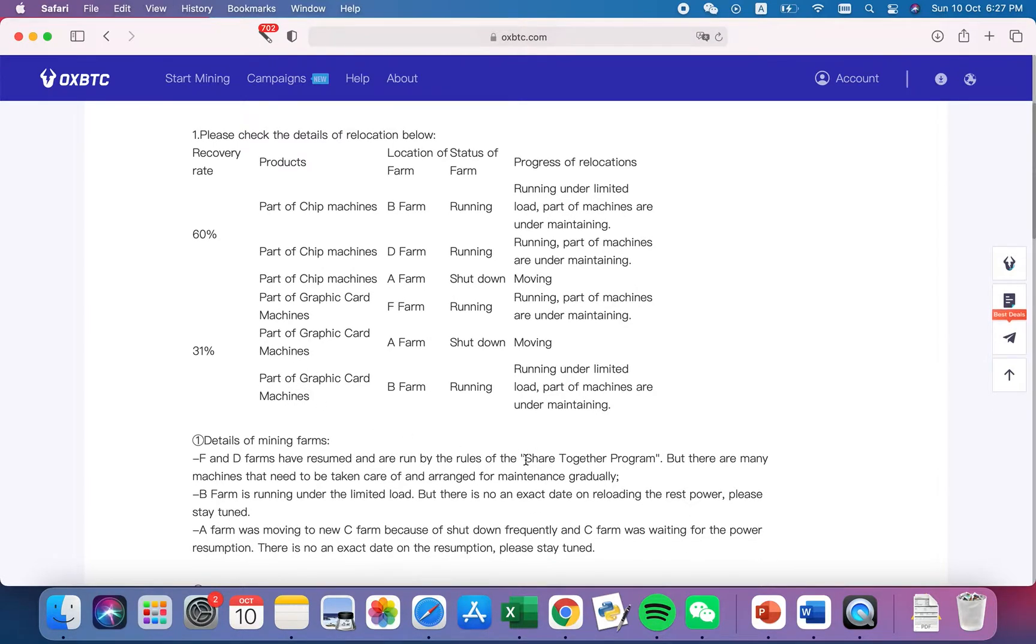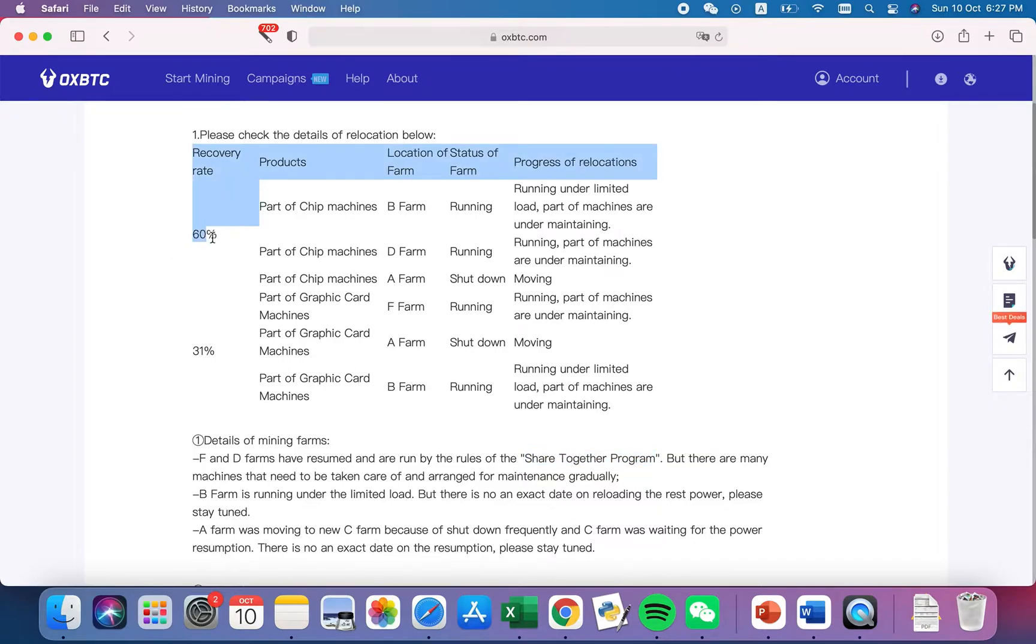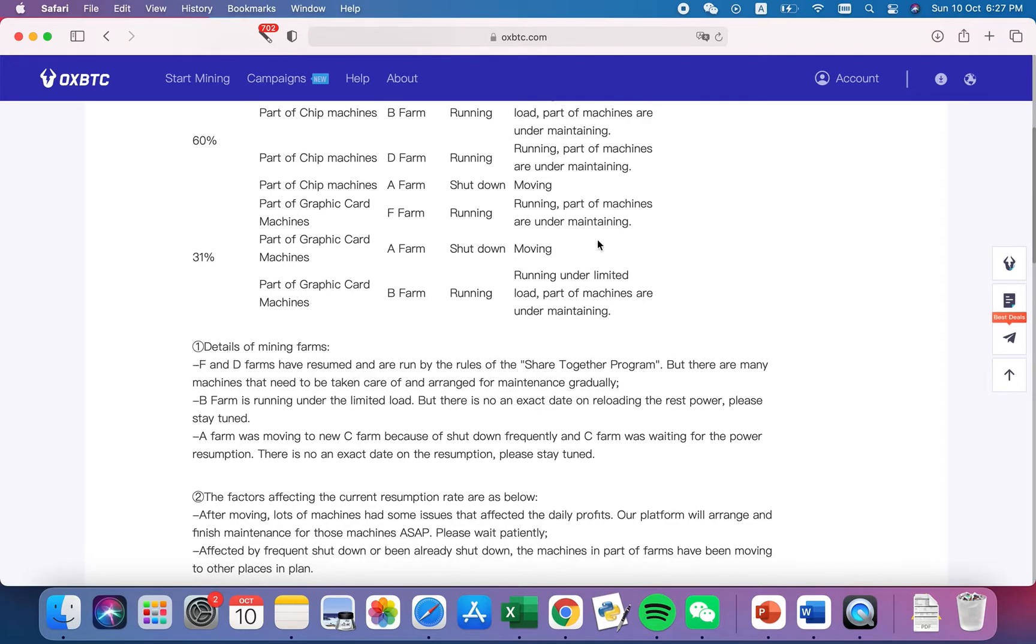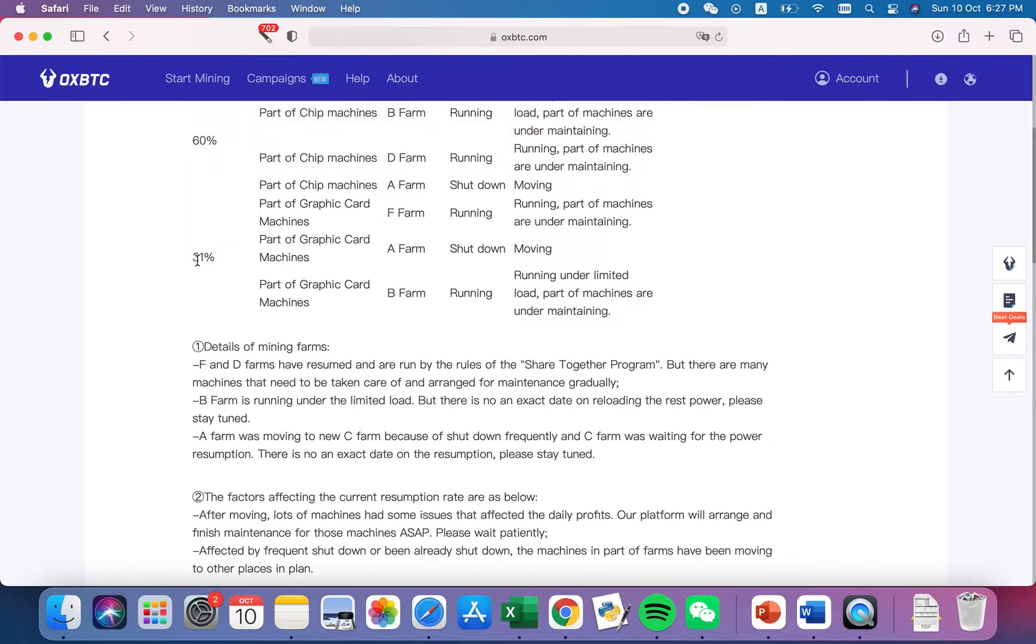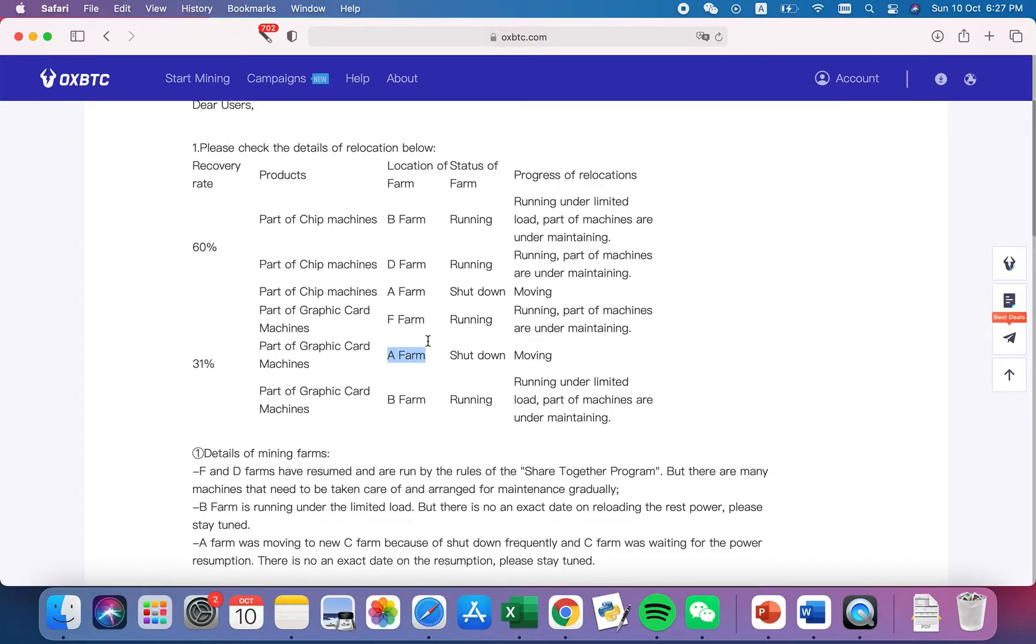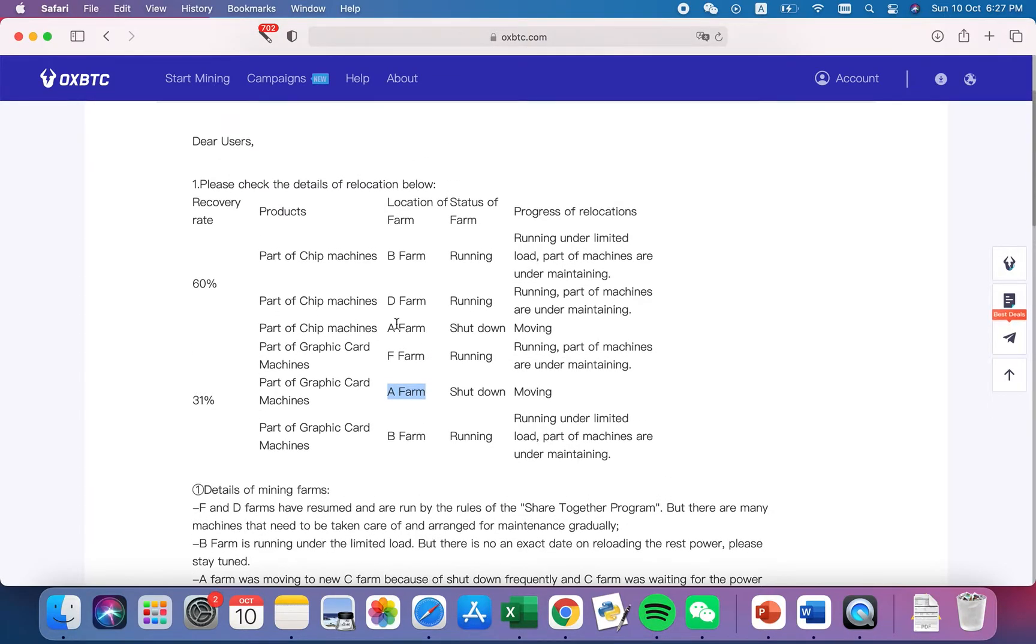Right now we are under this Share Together program, and you can see that the Bitcoin that I'm earning a day, about $2.80, is actually 60% of the machines running. And then they divided the total hash rate by a share. I think that for Ethereum as well it's very low, it's like 31%.